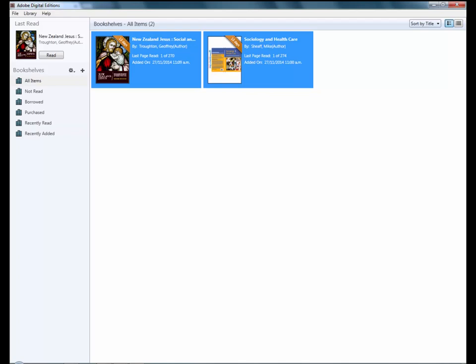It automatically opens using Adobe Digital Editions if you have it installed. It appears on your bookshelf. Adobe Digital Editions operates across multiple devices.